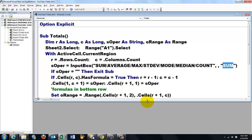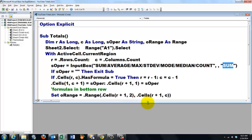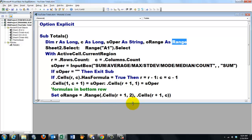Then we are going to put a formula in the bottom row. We set oRange, which is of the range type, to dot range, cells r plus one, that is one row extra outside the current region, or the one we had already, if it had a formula, in the second column.